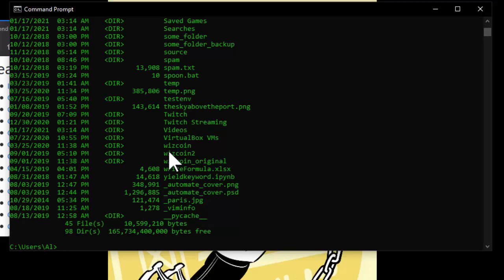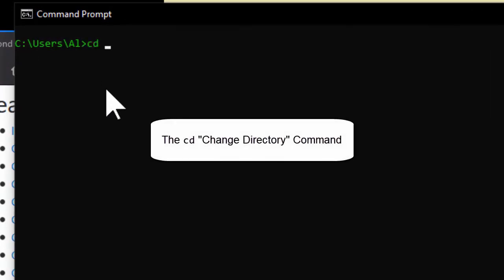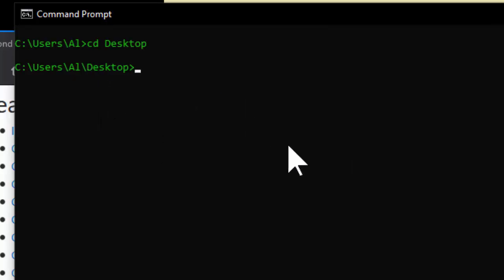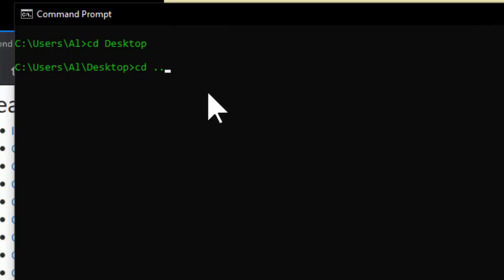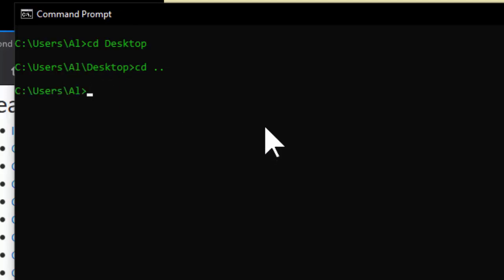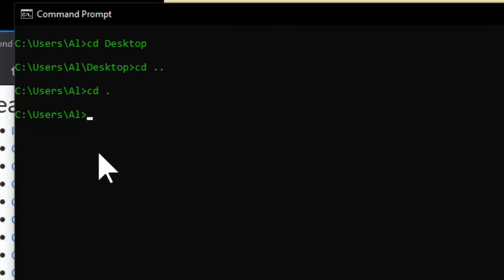Let's go into some of these commands. Right now you can see I'm in the users/al folder — this is my home folder. I can use the cd command to change my current working directory. Let's say I want to go into the Desktop folder, which is in the al folder. And then I could do 'cd ..' — dot dot is the special name for the parent directory, so that takes me back to al. The other special named folder is just dot, which means the current folder, so changing directory to dot doesn't change anything.